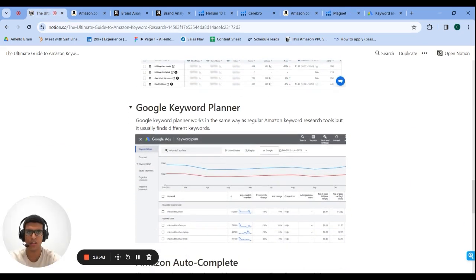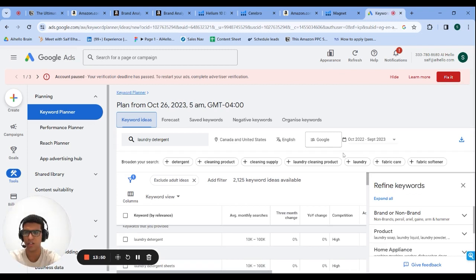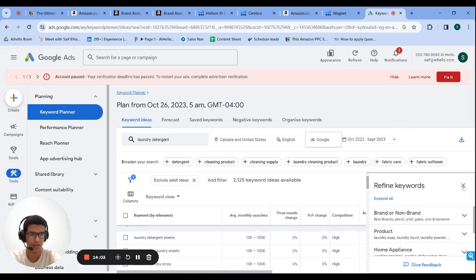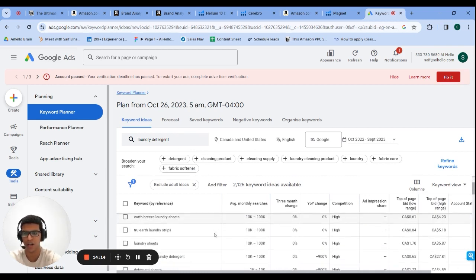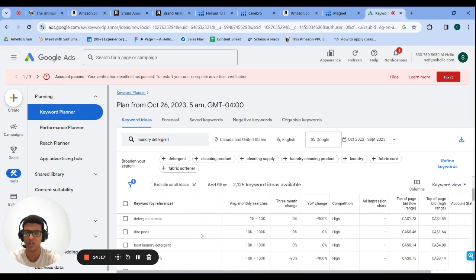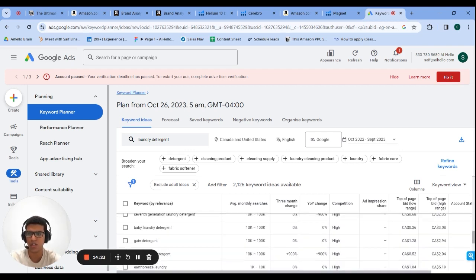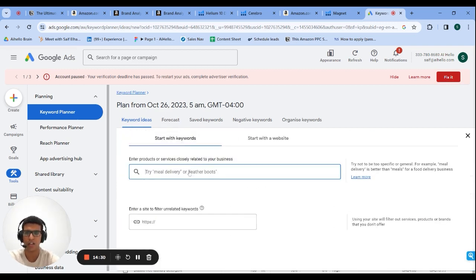The fifth method is Google Keyword Planner — both good and bad. Good because you'll find keywords you wouldn't find with regular Amazon keyword research tools. For example, testing 'laundry detergent' returned 2,000 keywords — laundry sheets, detergent sheets, branded terms like Tide Pods — and they're mostly more relevant than what you'd get from Amazon tools.